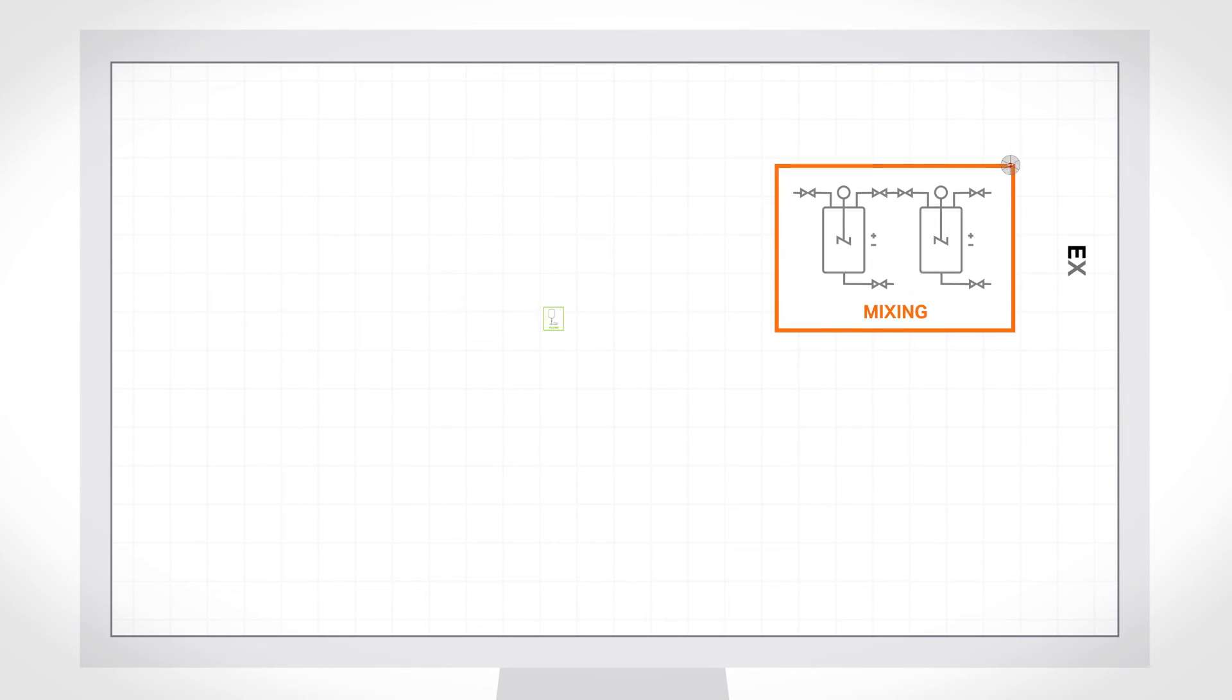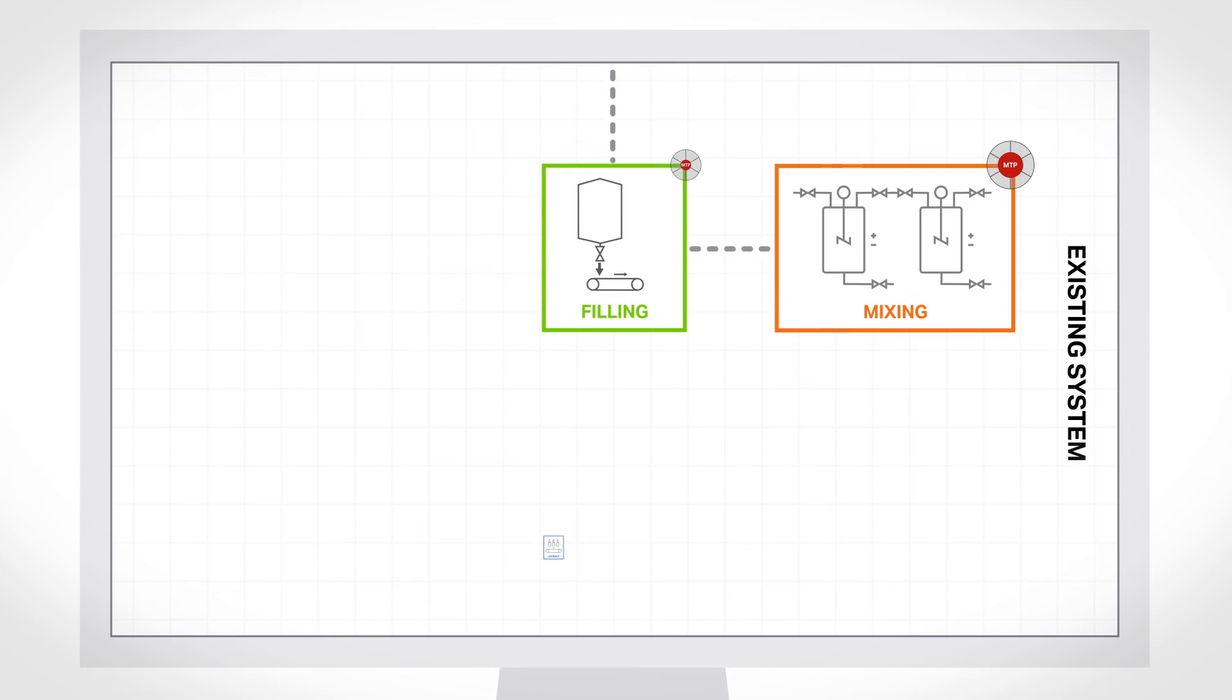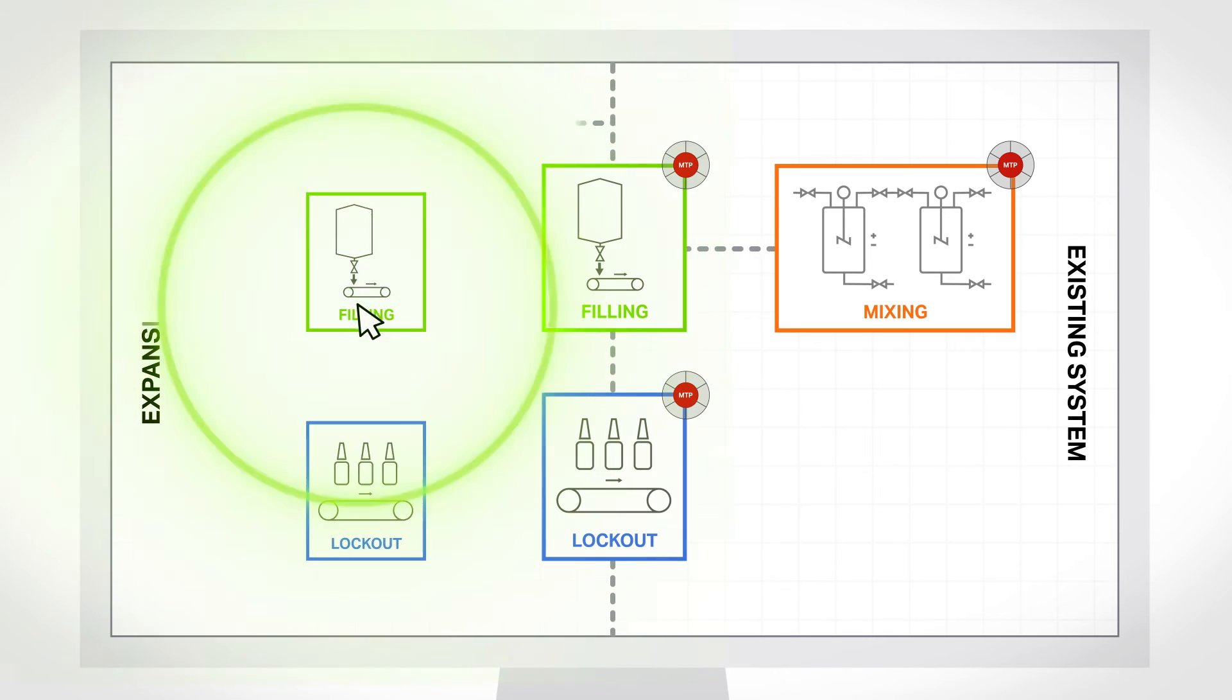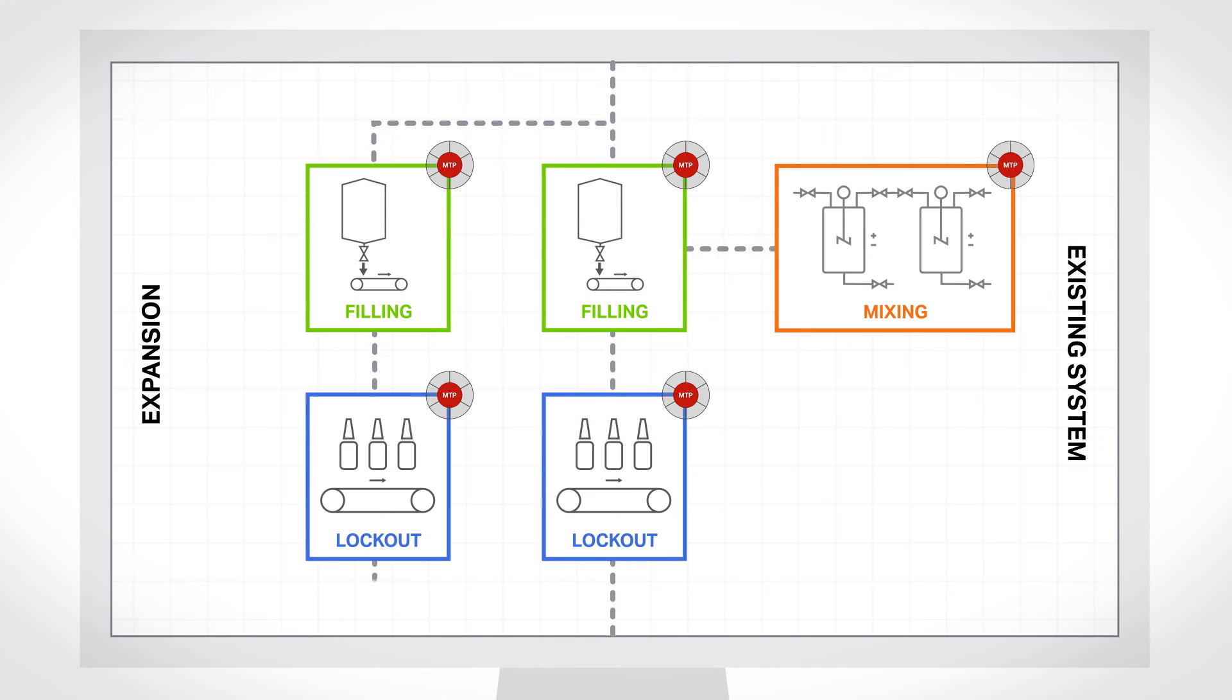Process flows and production volume adjustments can then be easily adapted by simply adding or removing modules without having to adapt the modules themselves.